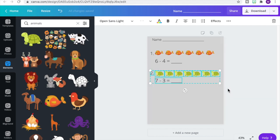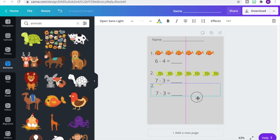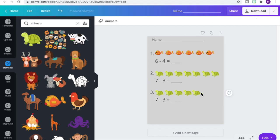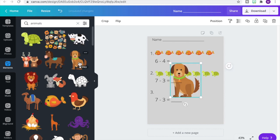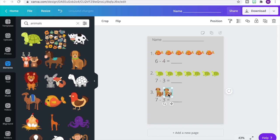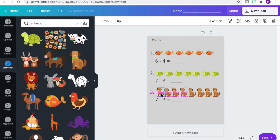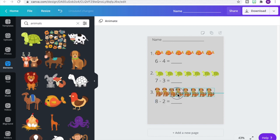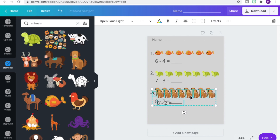We're going to select this entire problem set to duplicate it for number three. I'll change that number two to a number three and then delete the pictures of the turtle so I can find a new image. Let's go with this dog — place the dog and duplicate it like the first two problems to get eight dogs on there. I'll make sure they're aligned a bit more, then change our equation to eight minus two.